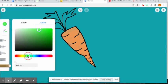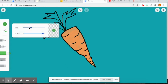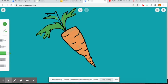And then I'm going to go in, choose a nice green color, and I'm going to color in the tops of my carrot.